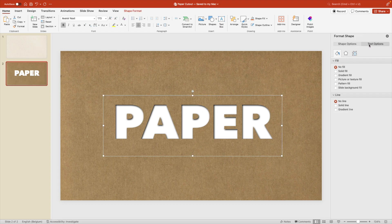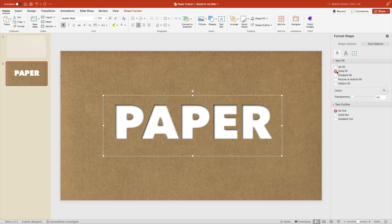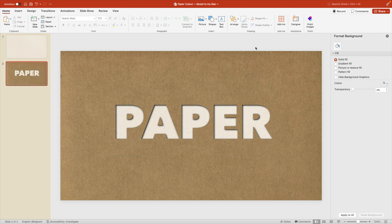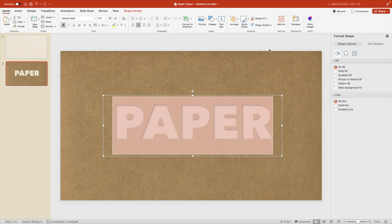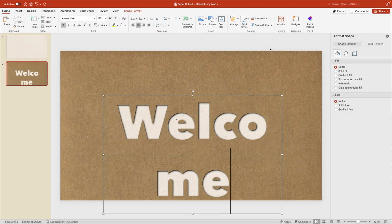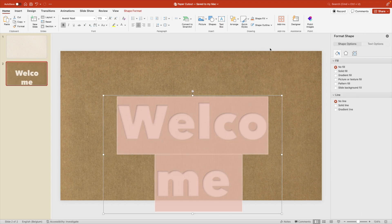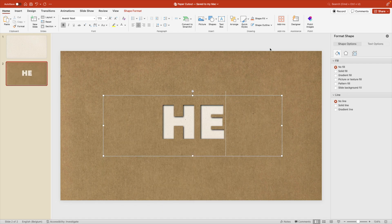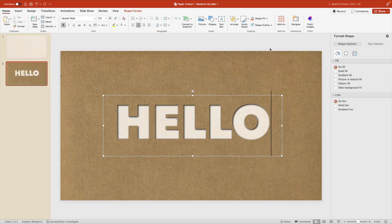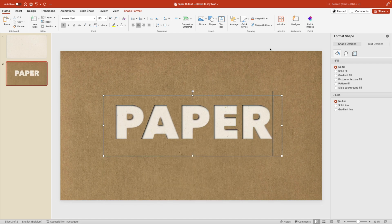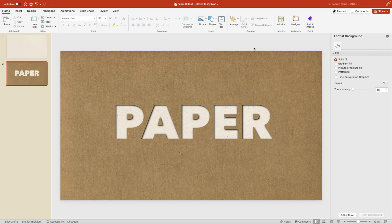And now we're going to the text options, text fill. And we're going to give this text a picture or texture fill. And then use whatever is on our clipboard. This way you see that the texture is applied to the text itself. And this gives a very realistic effect, because we're using two kinds of paper on that same graphic. Of course, this remains editable, so if you want to type in anything else, that works perfectly fine.